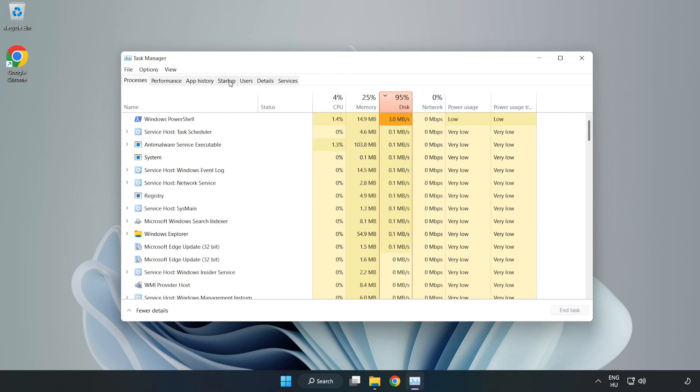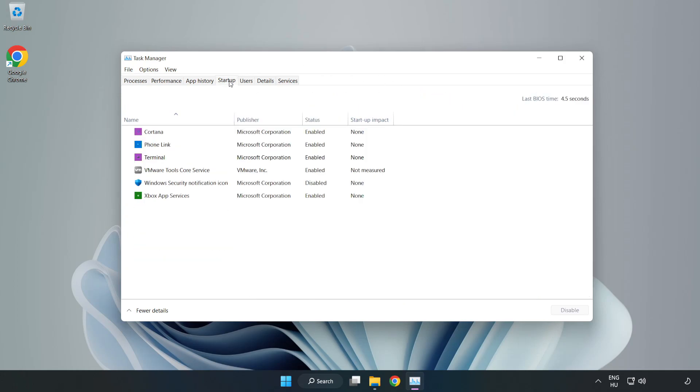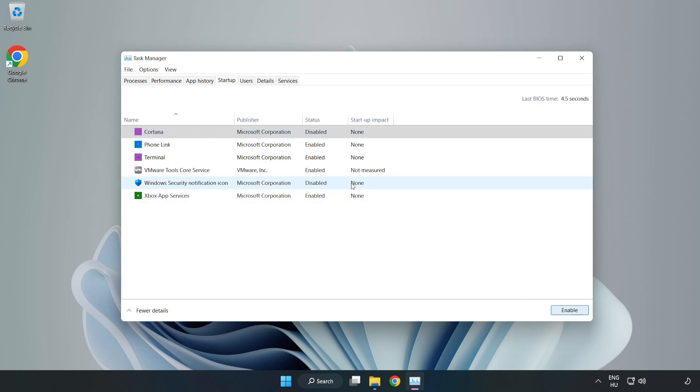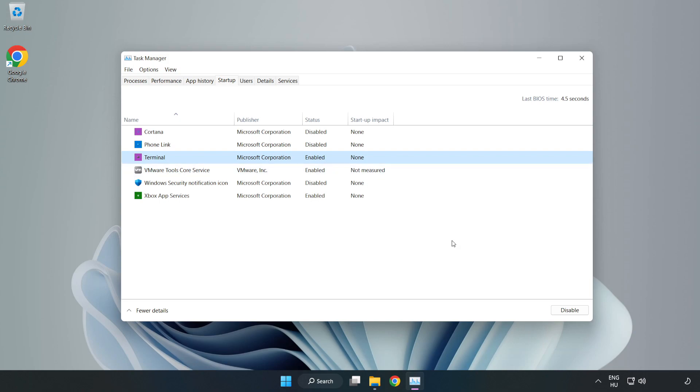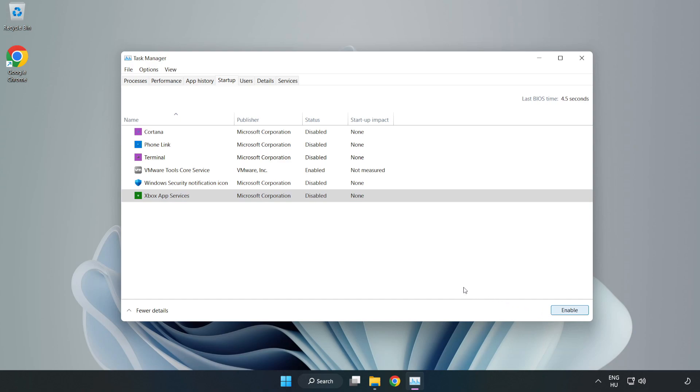Click Startup. Disable not used applications. Close the window.